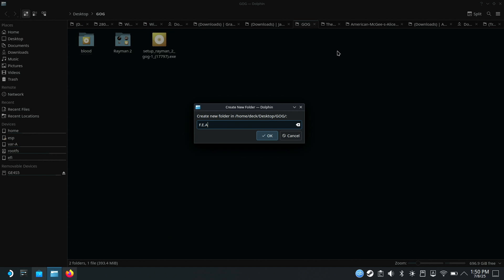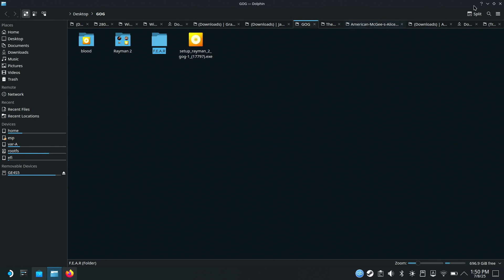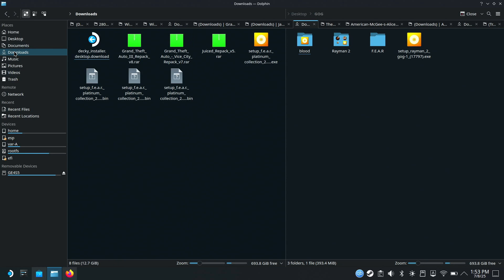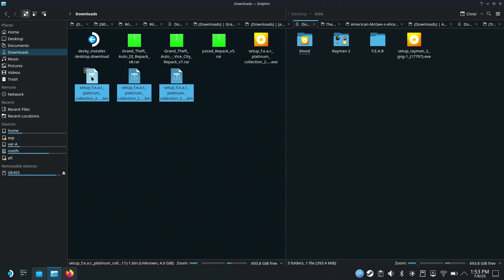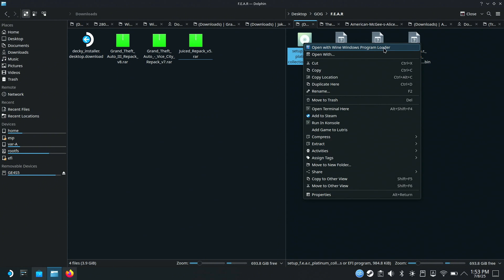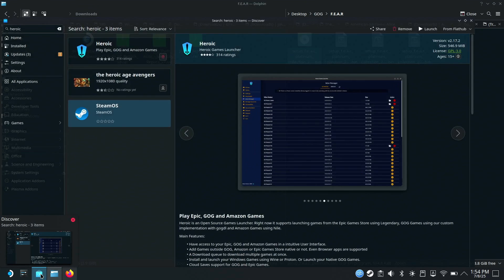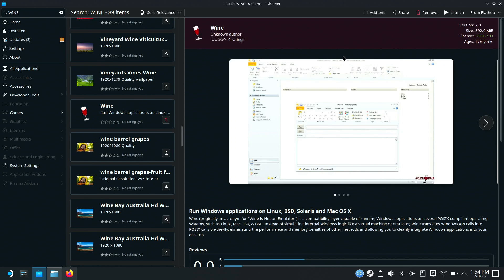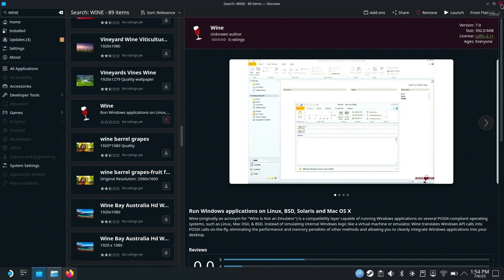So while we're waiting for the download, let's make a folder and call it FEAR. Go into your downloads, grab your files, throw them in the folder you made. You'll also see I have this Wine Program Launcher — you can find that in the Discover Store, you might have to scroll down a bit to find it. Go ahead and install that. What it's going to do is let you open Windows files outside of Steam OS, so you don't have to add the installer to Steam and do a bunch of extra work.